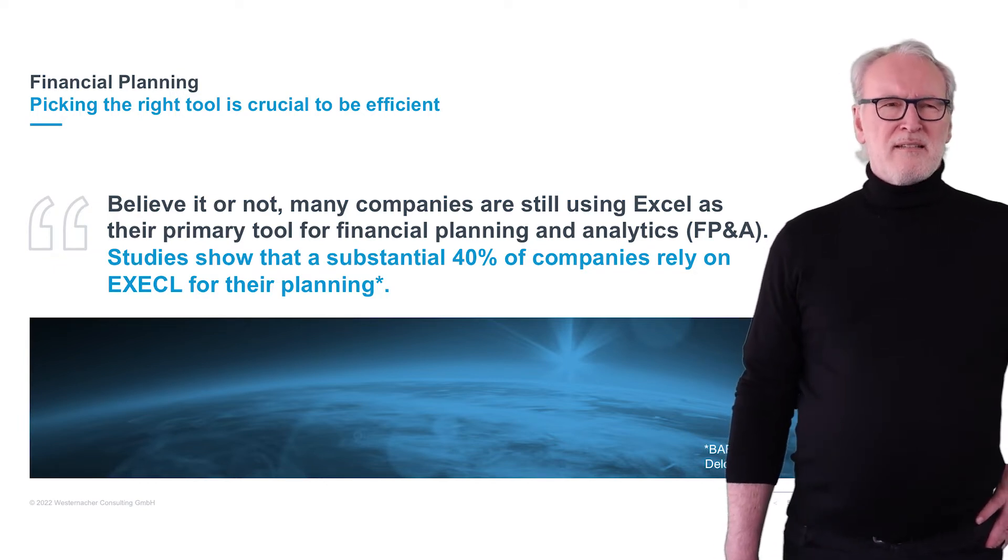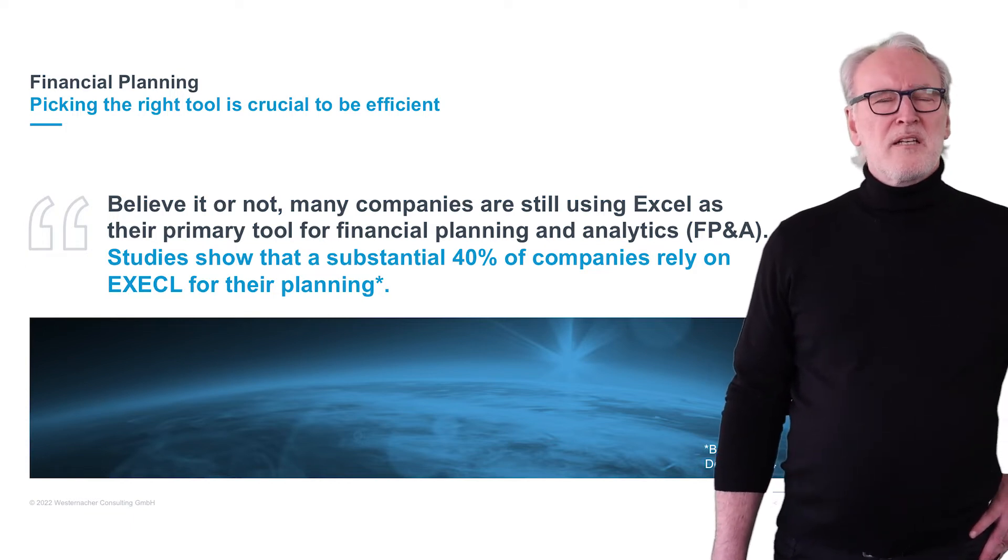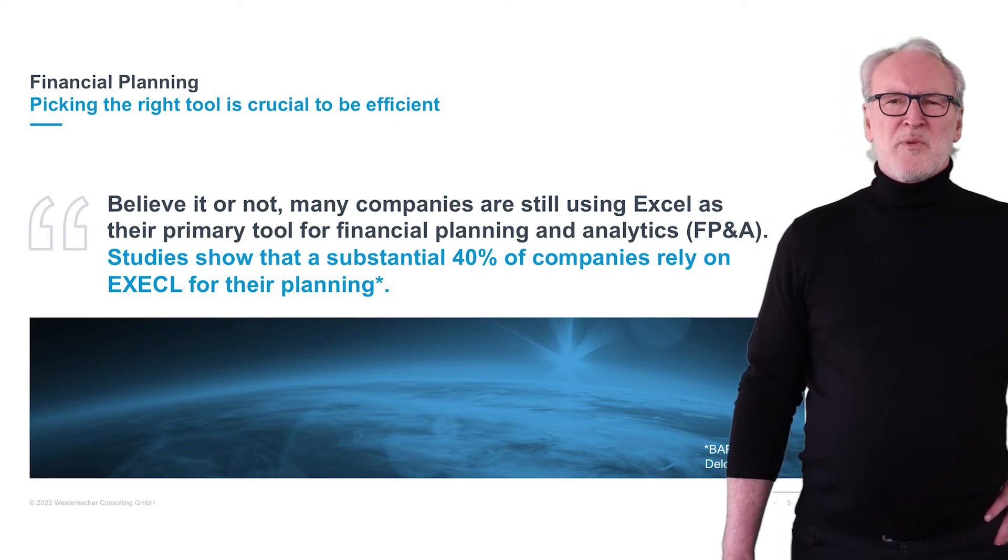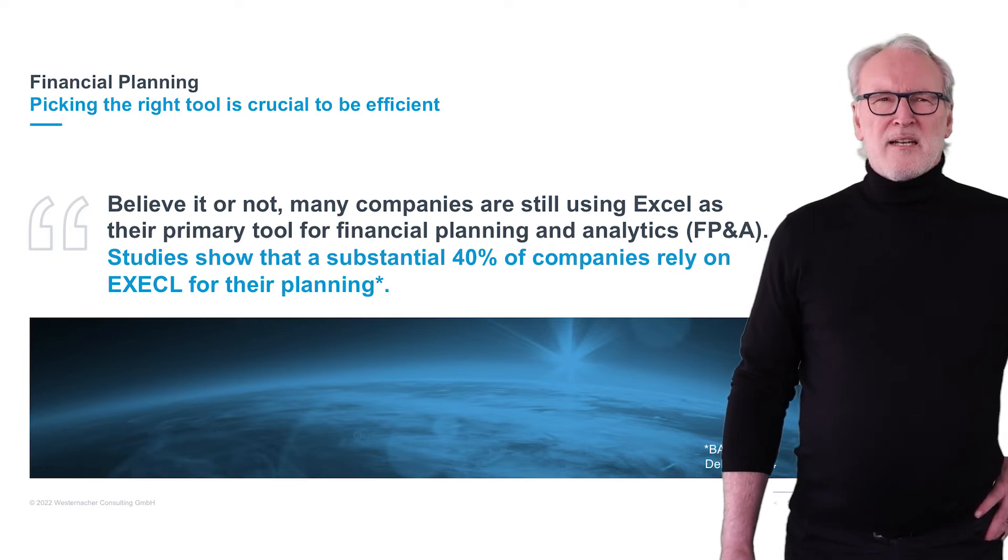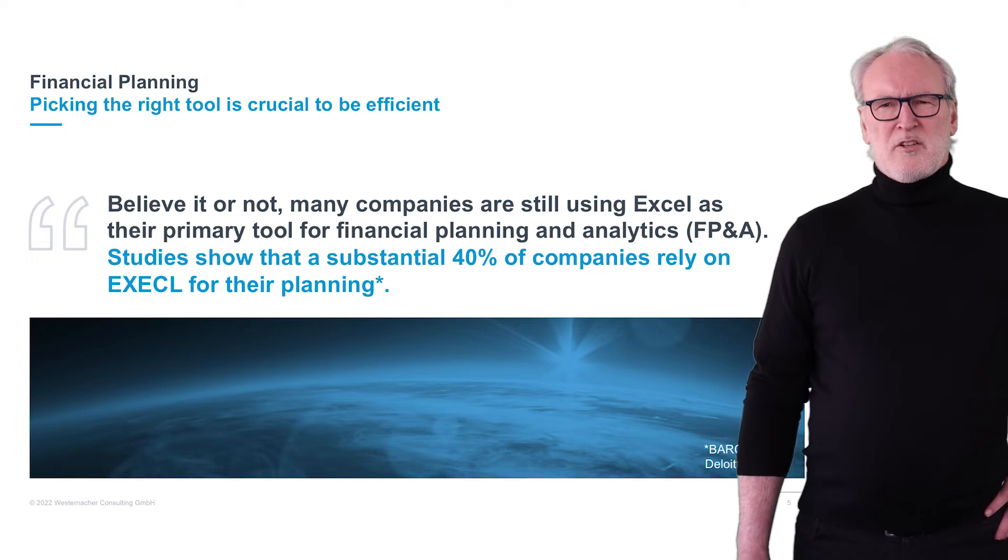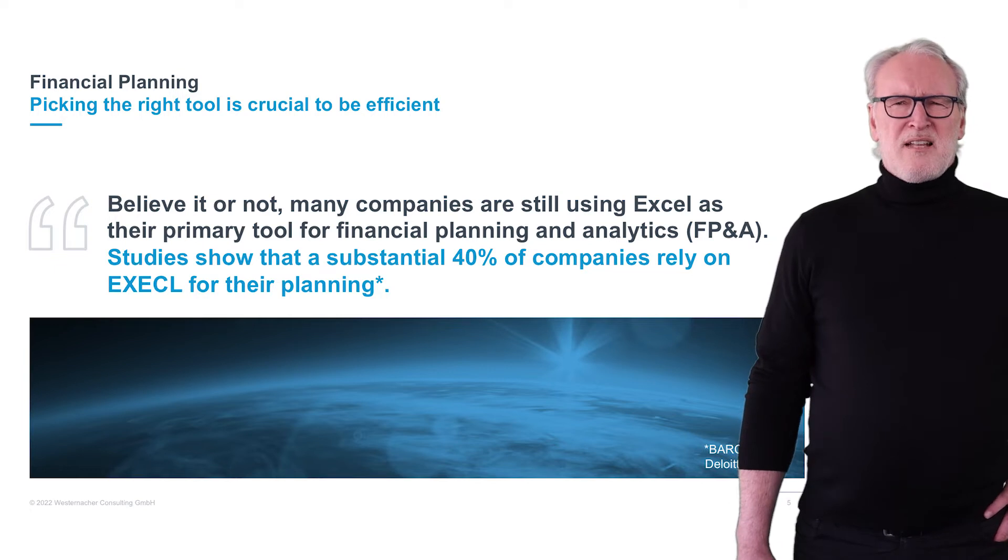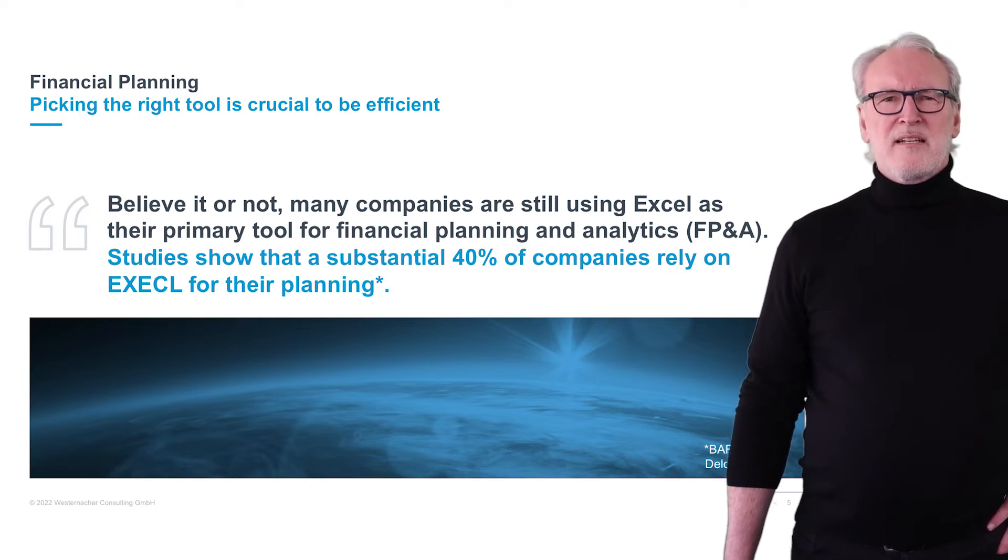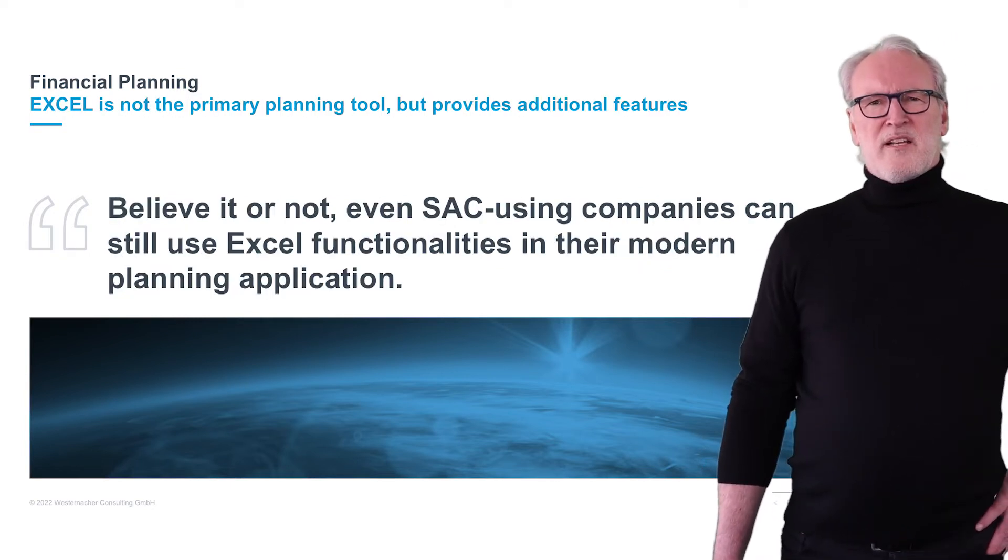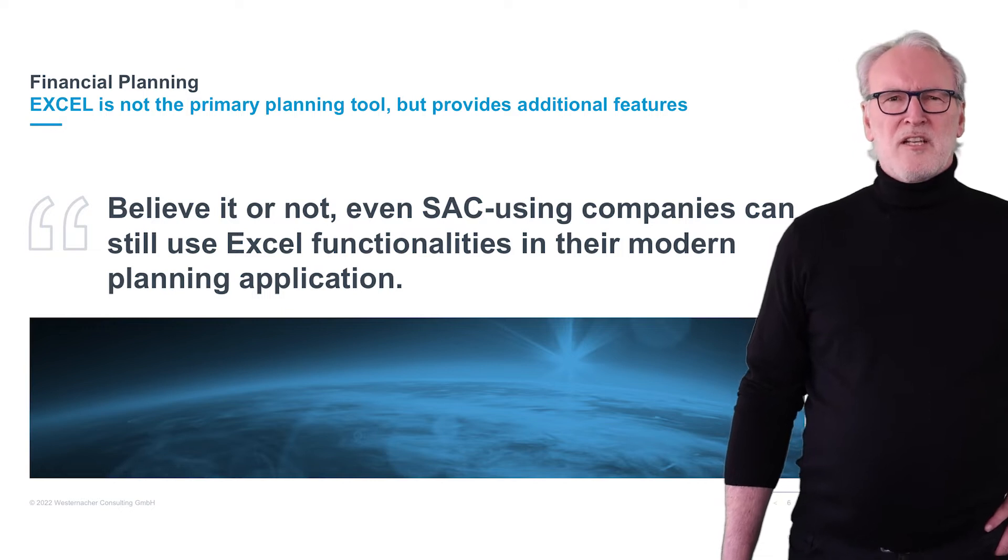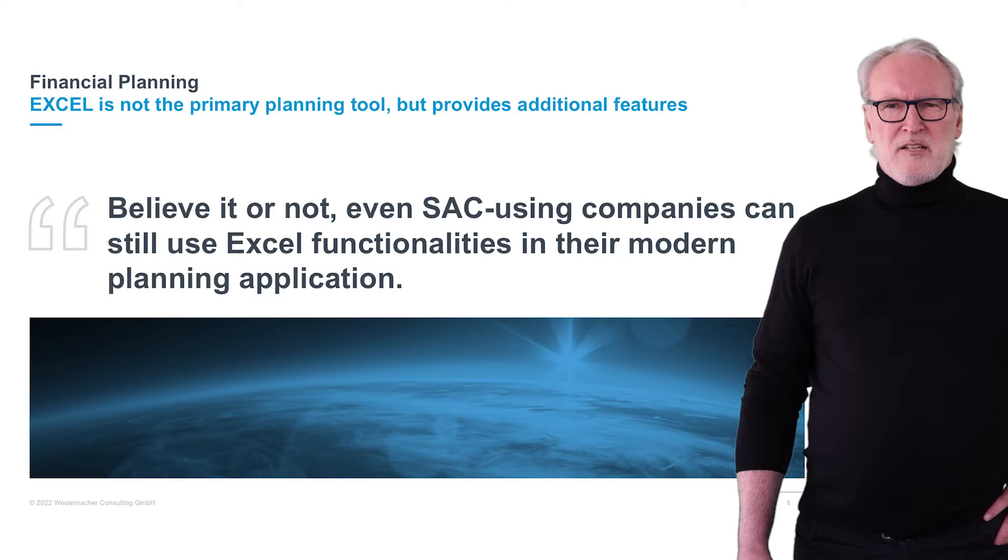Nevertheless, different users still have different needs. Management related users need dashboards with dashboard functionalities. Business users and controlling and Excel power users are still closely connected to these Excel tools, for example extended features like pivot tables. Therefore, even SAC using companies can still use Excel functionalities in their modern planning application.